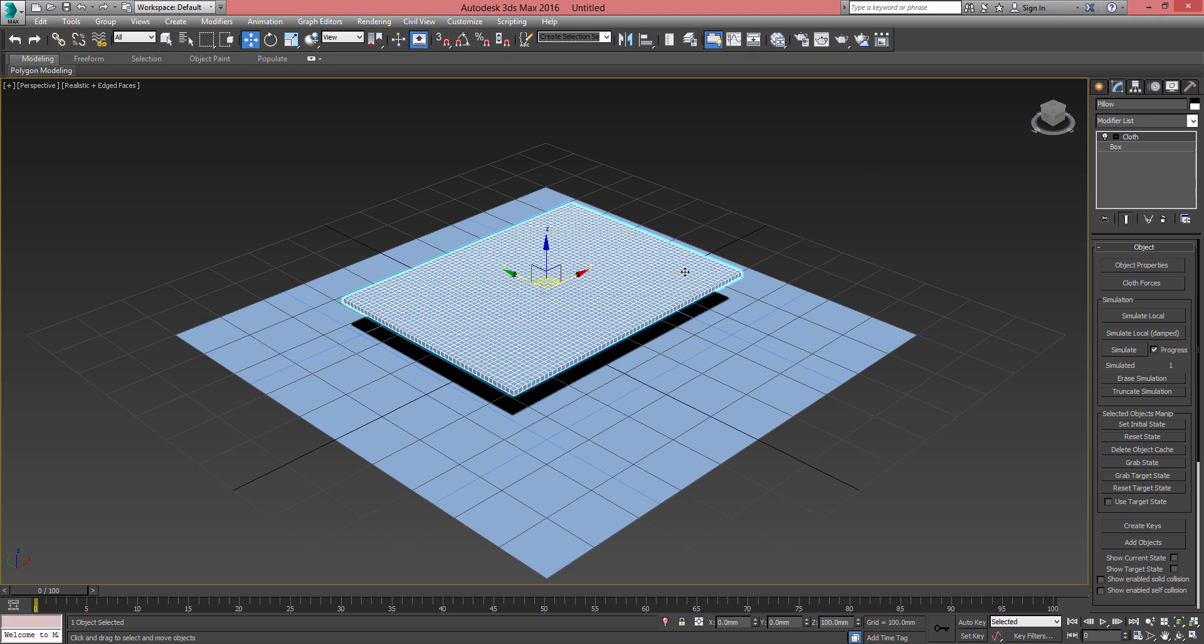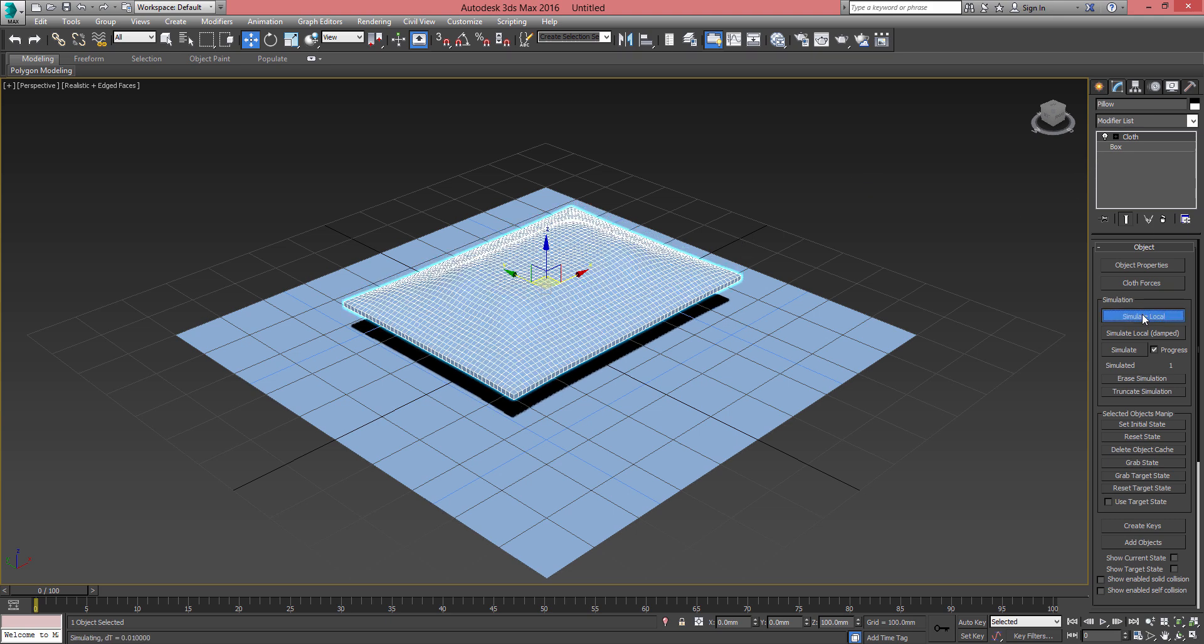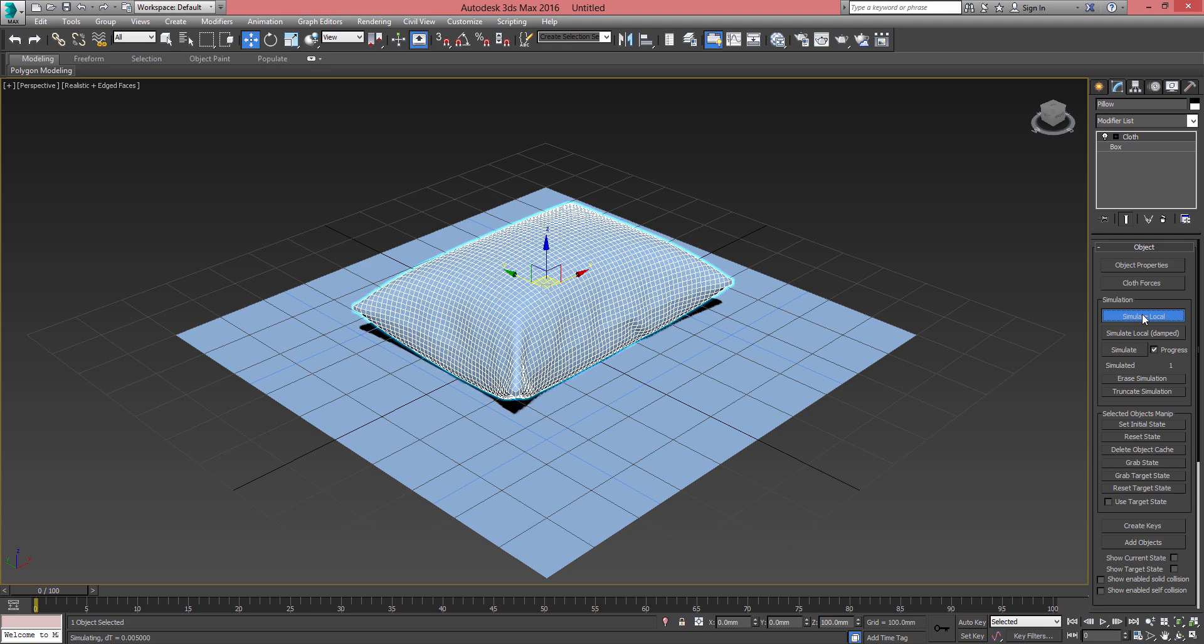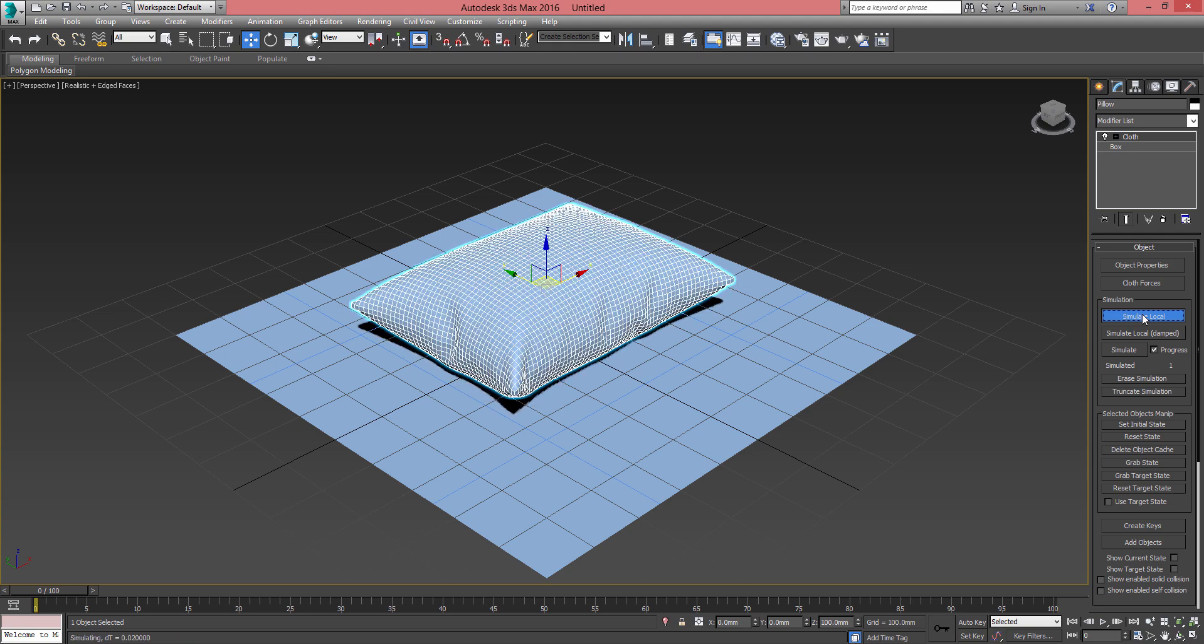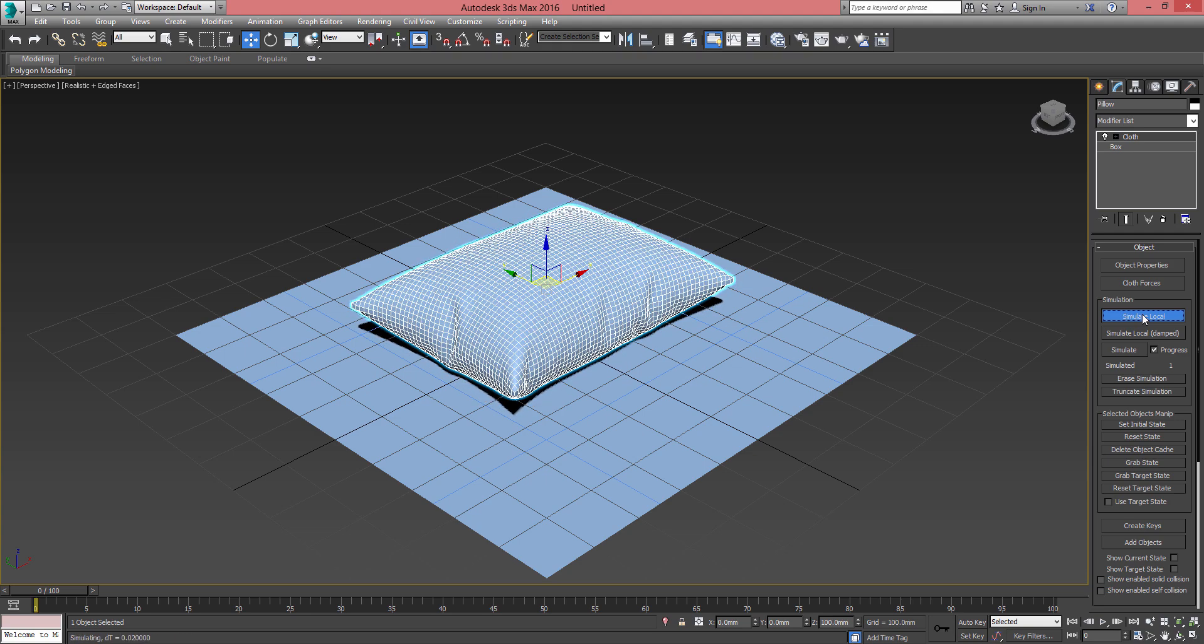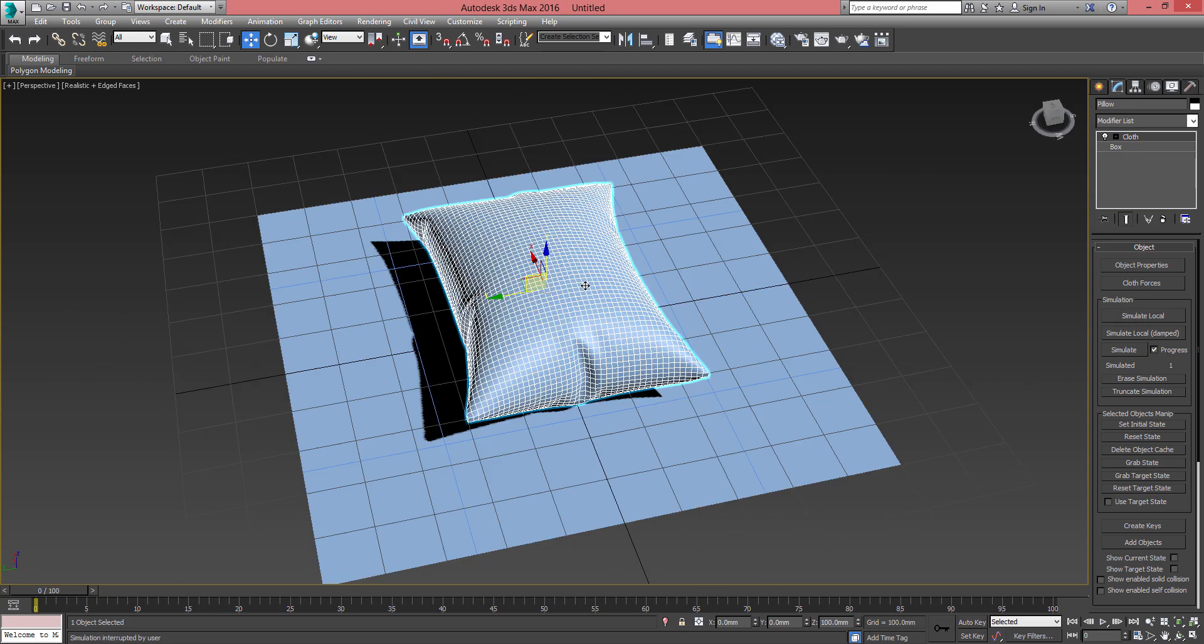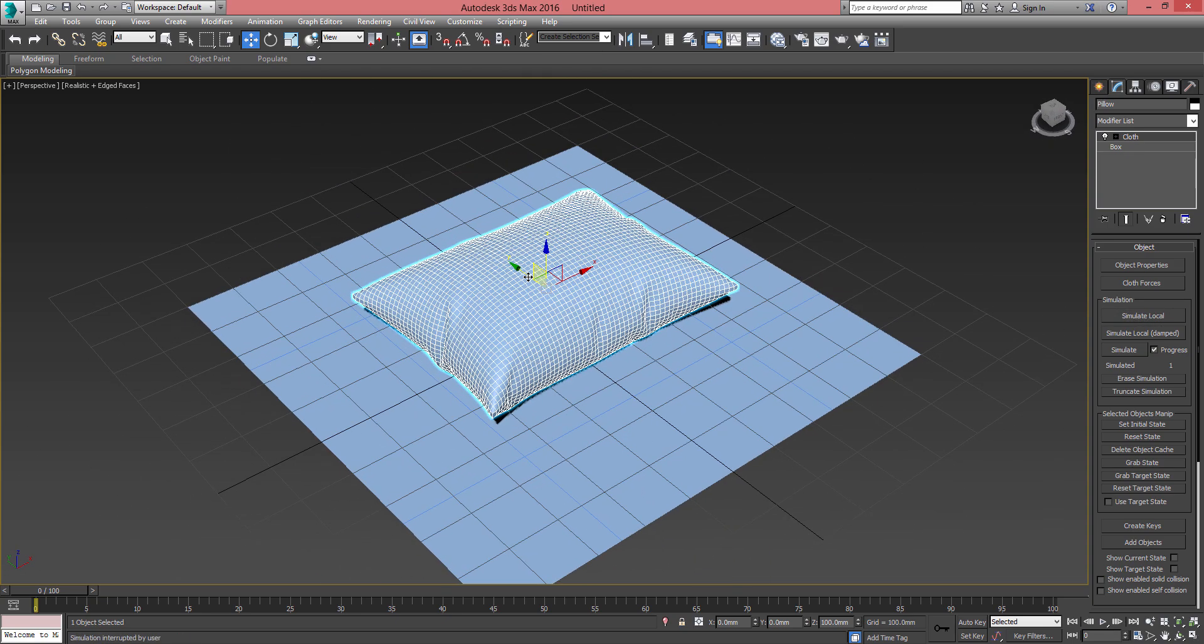...and click 'Simulate Local'. Just let it run for, let's say, 10 seconds. Once settled, just click OK and done.